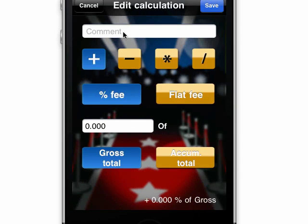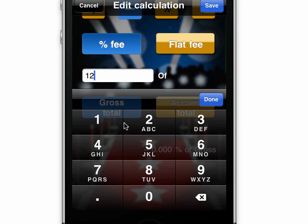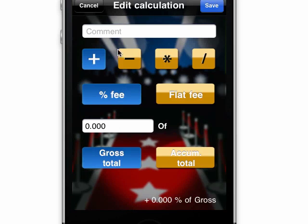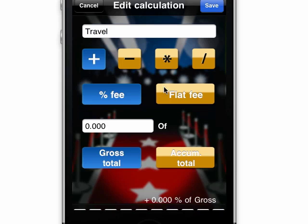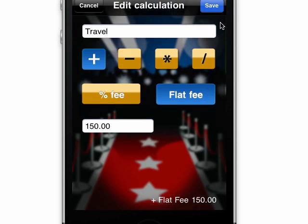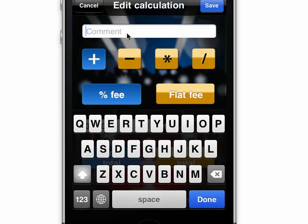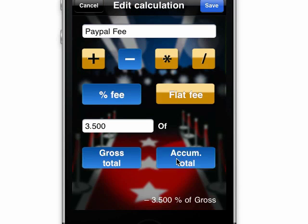Now I had a commission that I had to pay my agent, and that was a percentage fee of 12% of that gross amount. We got a travel reimbursement, which was a flat fee of $150. And the agent paid us by PayPal, so we have a PayPal fee that we have to cover, and that was a percentage of 3.5% of the accumulated total.